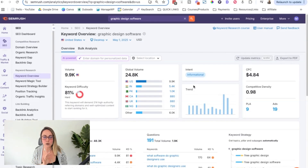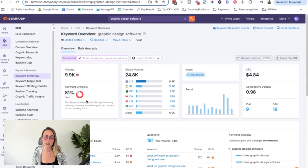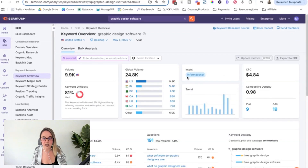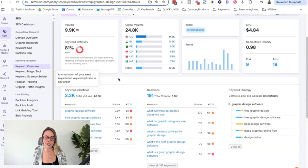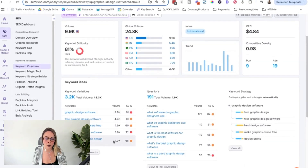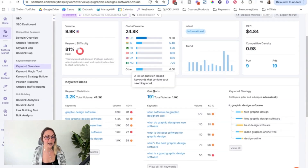This information you should be able to get most of in the free version because we haven't used the AI-powered feature yet. Here we can see the monthly search volume in this specific database — make sure you're changing to where your business is located if you're not in the US. We can see how many people are searching for this monthly, how difficult it's going to be to rank for this keyword, the global search volume, the search intent, the trend over time, and if you do paid ads, the CPC data. Then going down, based on this seed keyword, we can see the different keyword variations with each one's volume and keyword difficulty.